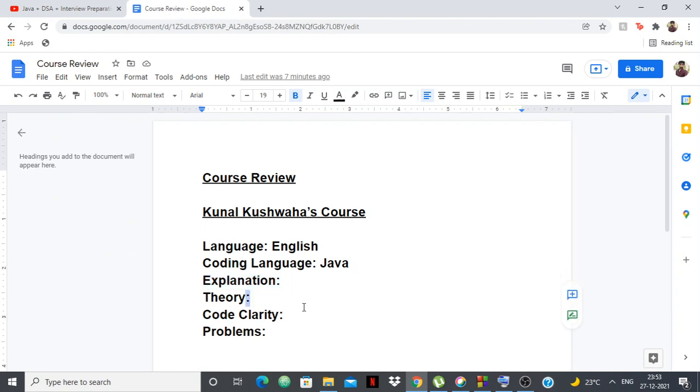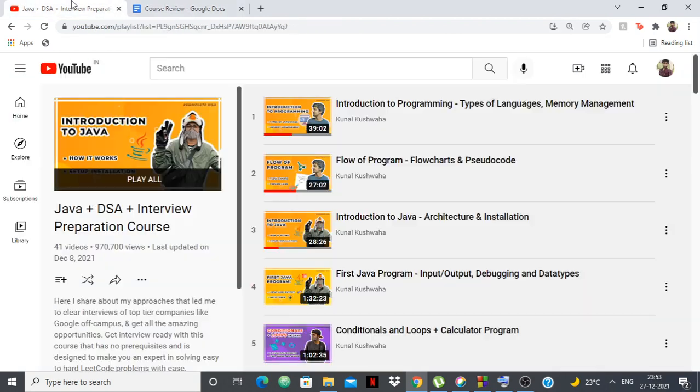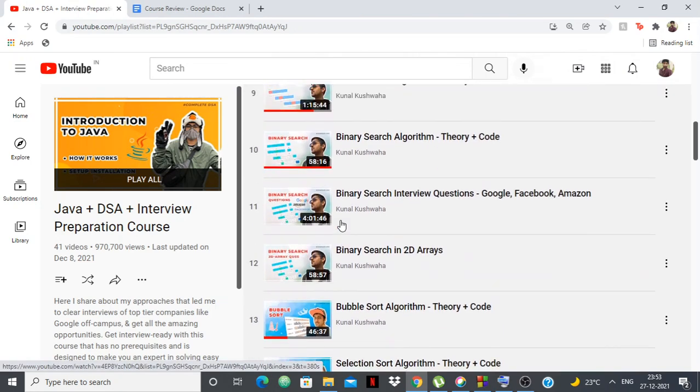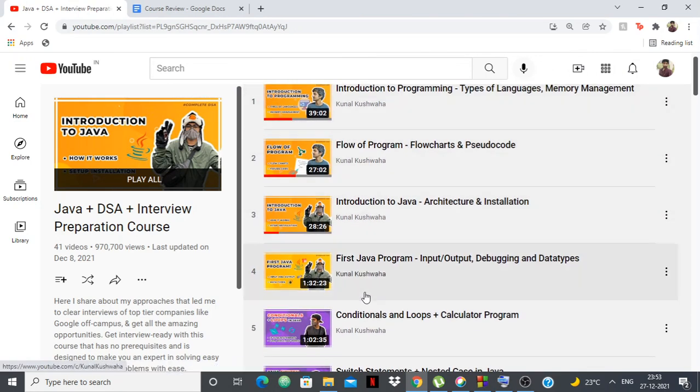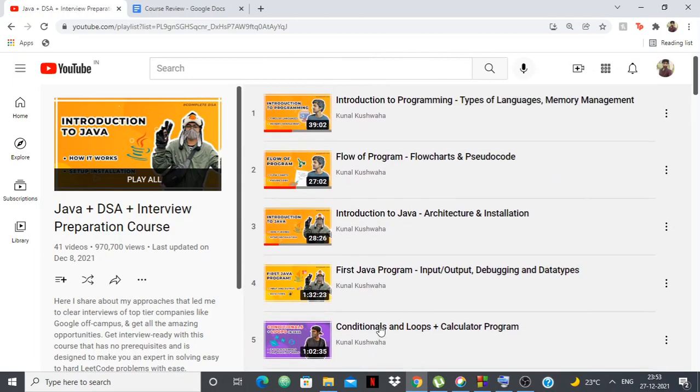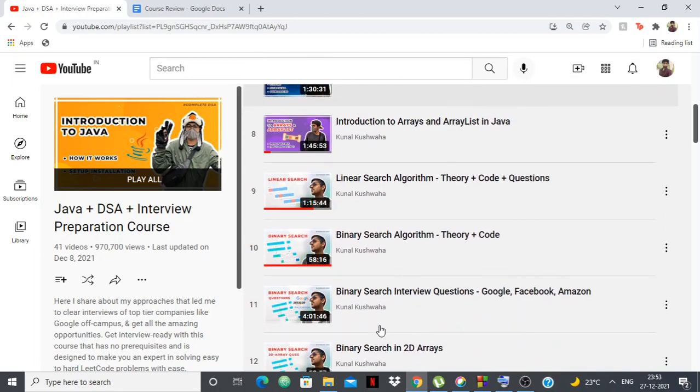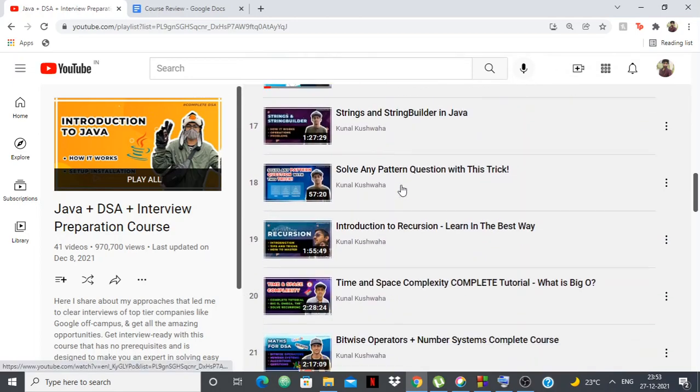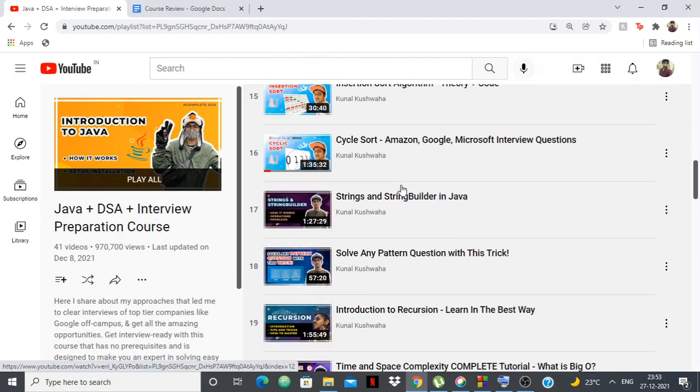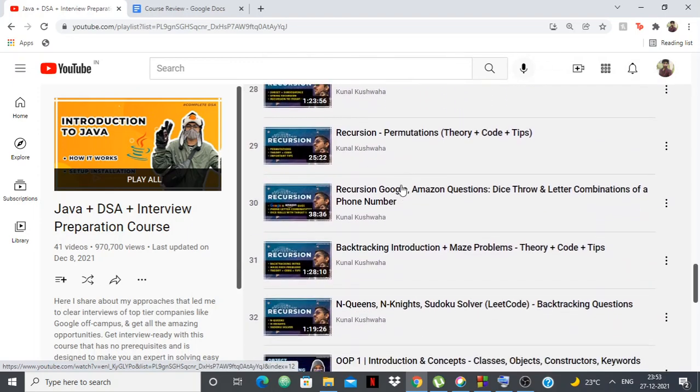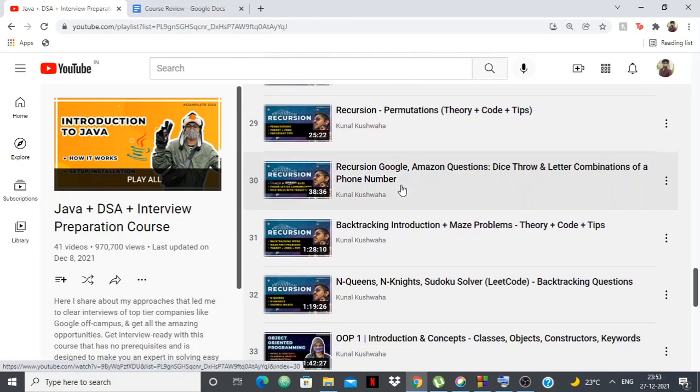For the theory part of it, the course he has is pretty incomplete. He has covered topics like the programming language Java basics, installation, and then things like searching algorithms and sorting algorithms, but he hasn't covered a majority of DSA, which is like dynamic programming and graph theory.